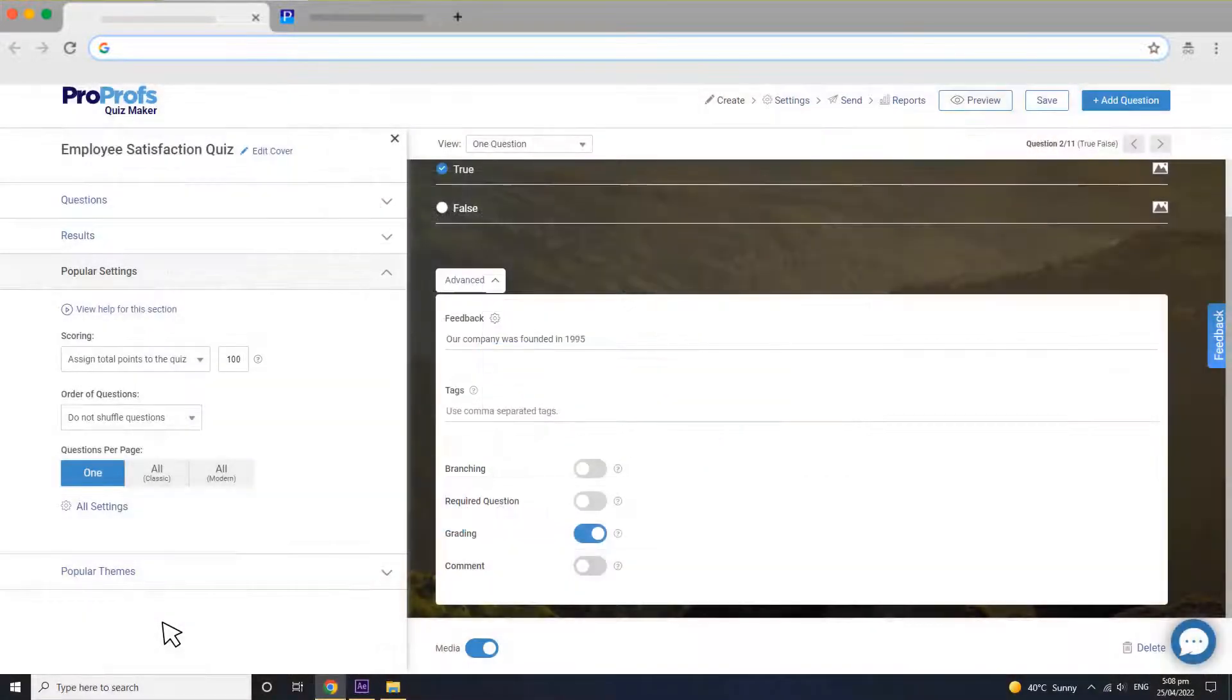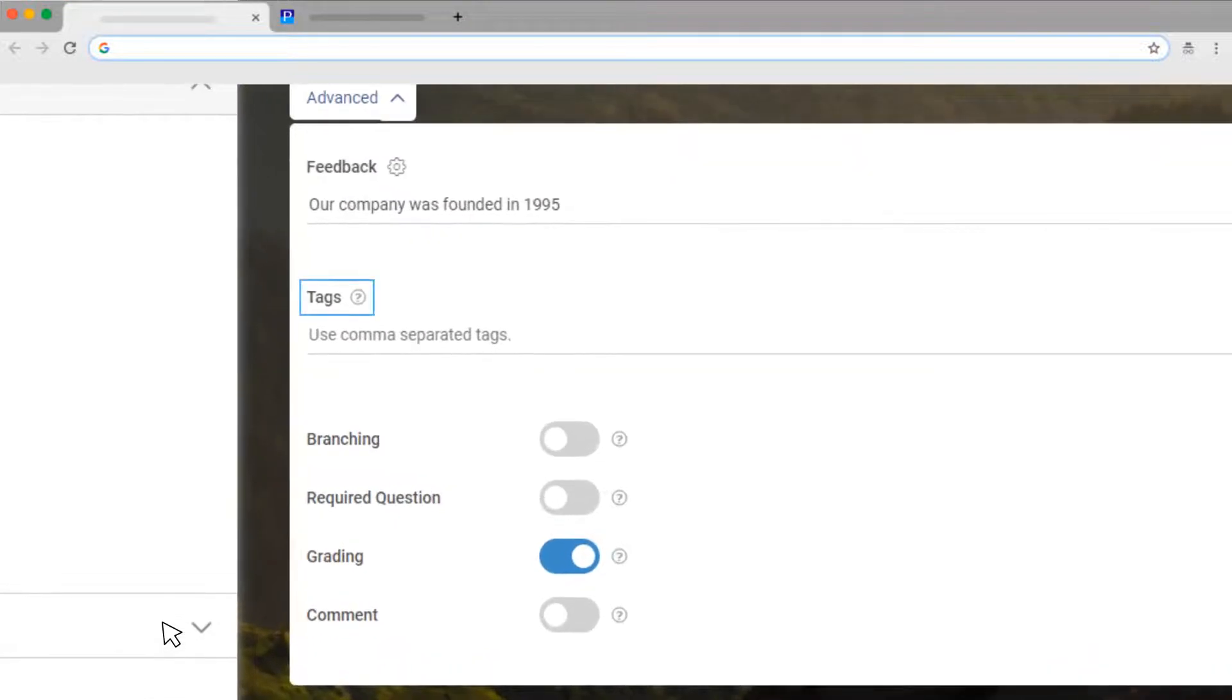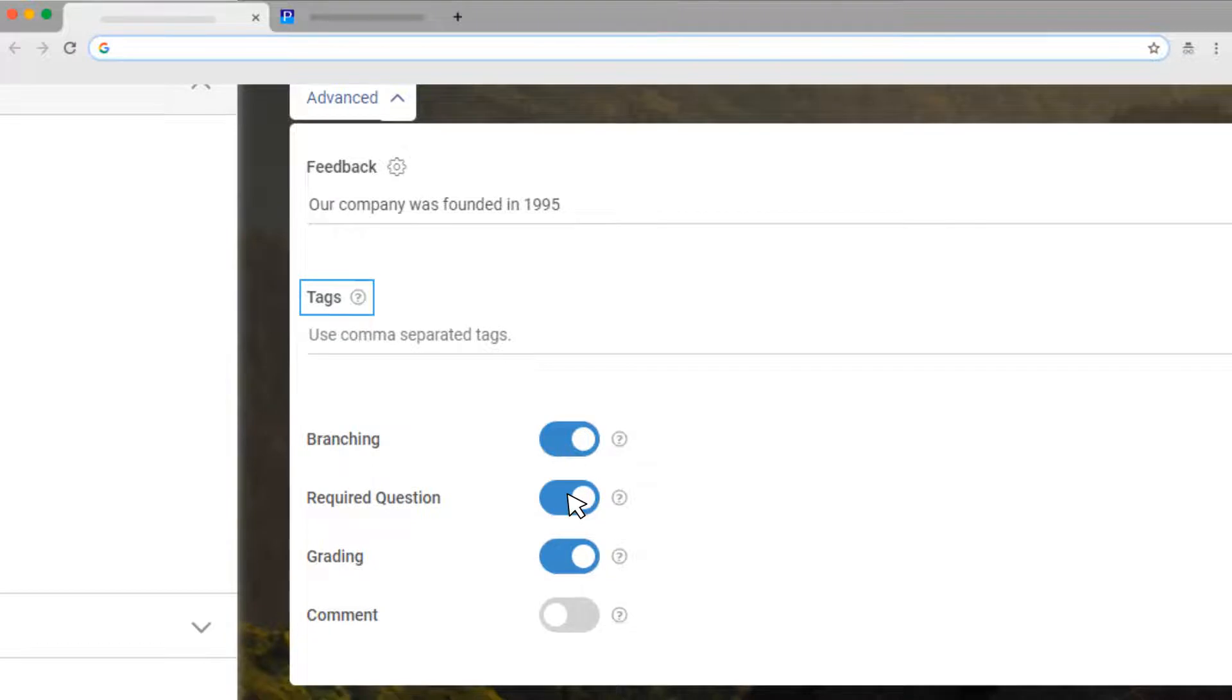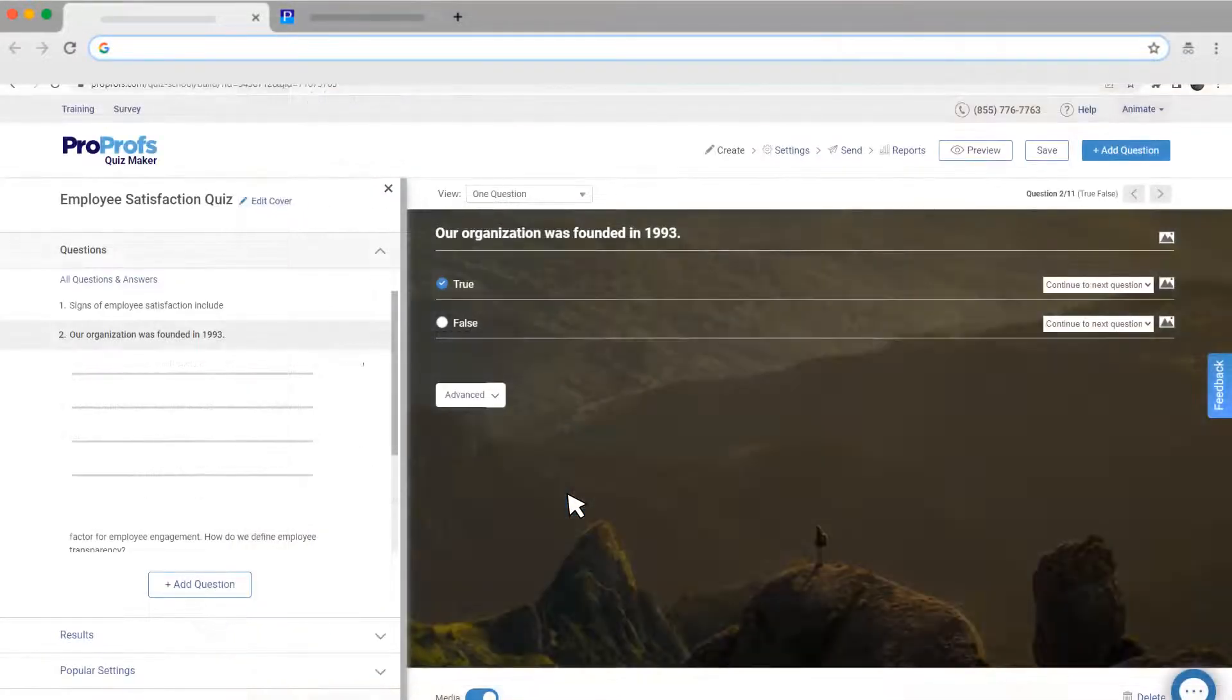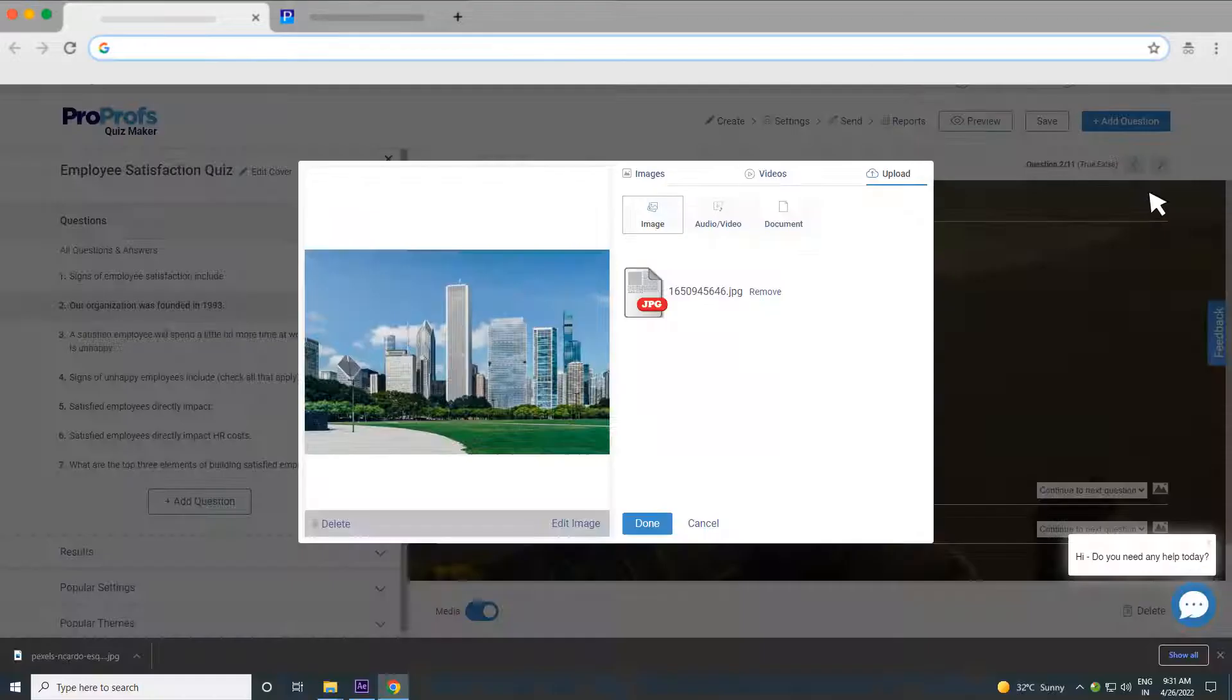Additionally, you can use tags to categorize questions, add branching logic, and make the question compulsory. You can also add an image to the question if you want.